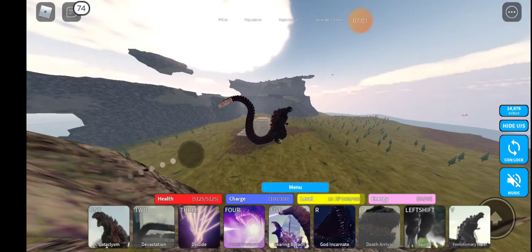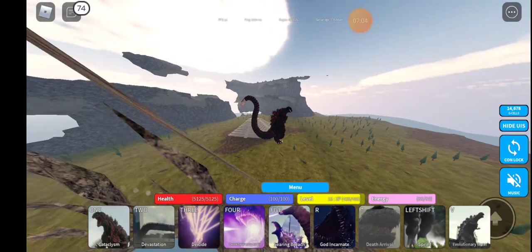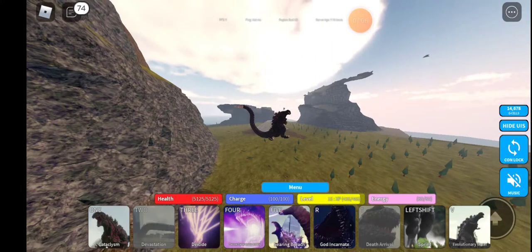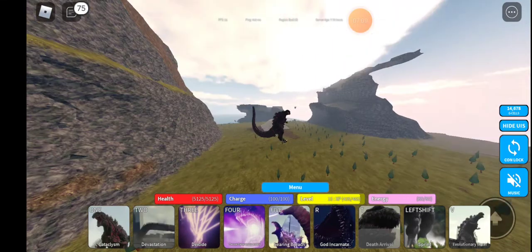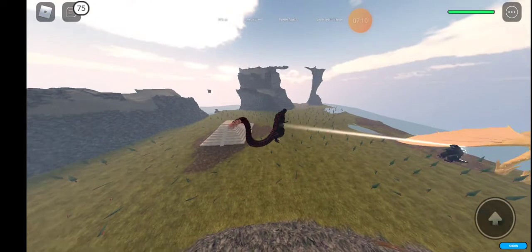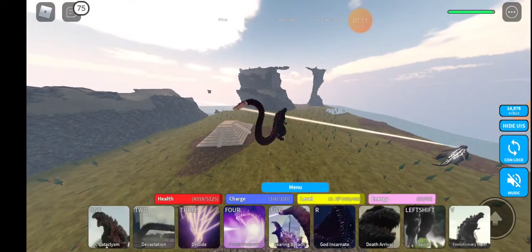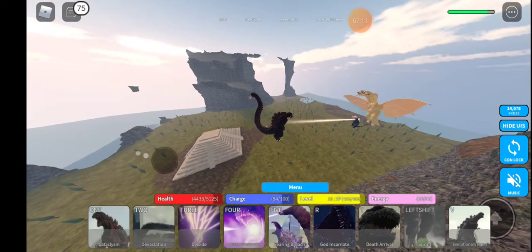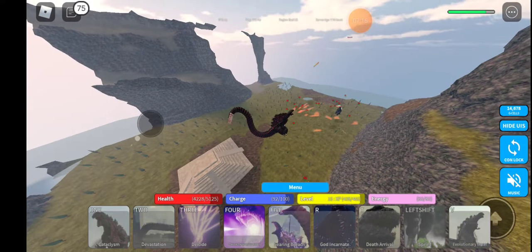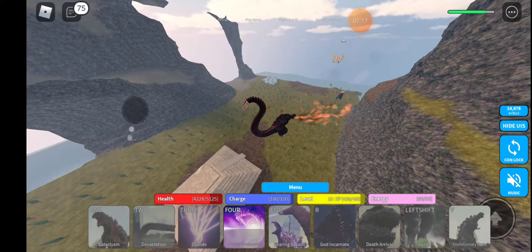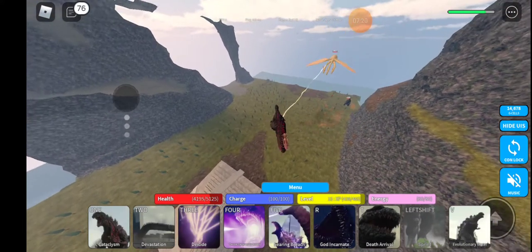Now this is the walking animation. Look. This is so slow. Just look at this.